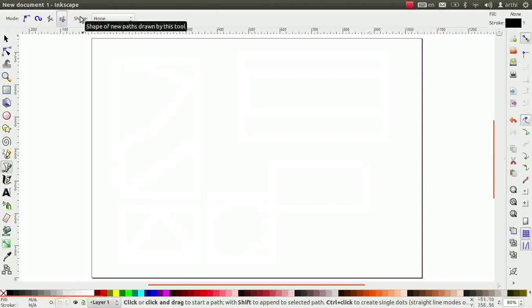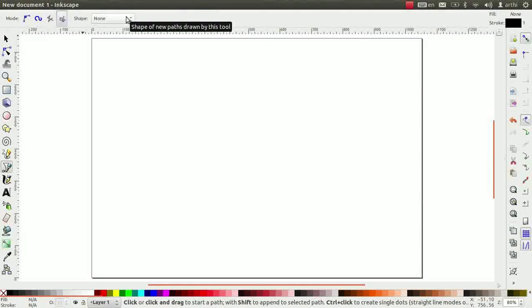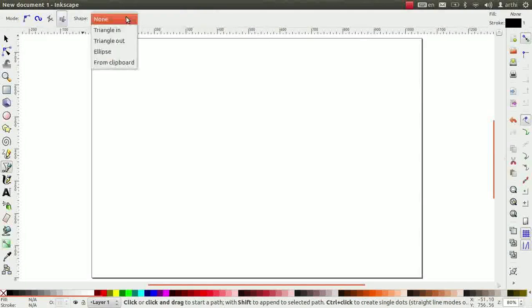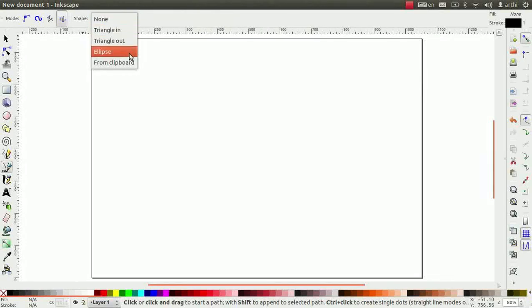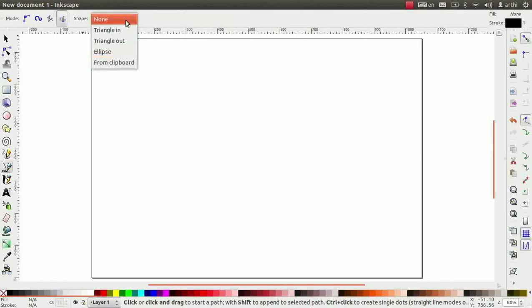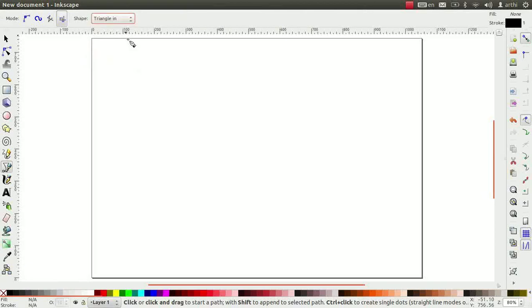Shape option helps to draw lines or curves in a particular shape. Click on the drop down button. There are five options here: None, triangle in, triangle out, ellipse, from clipboard. The first option that is none does not give any effect. So, we will move on to triangle in.